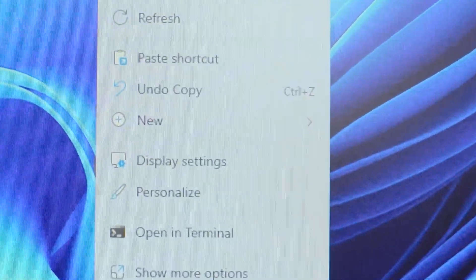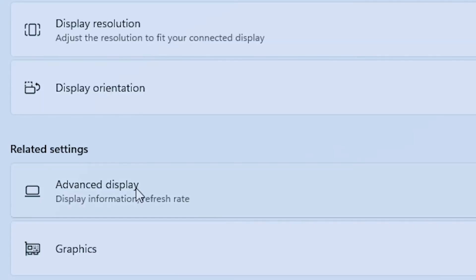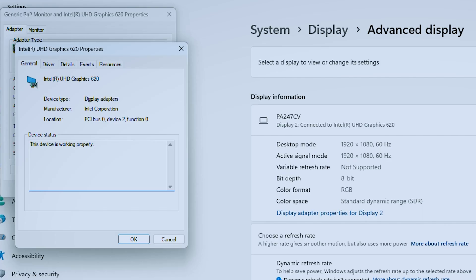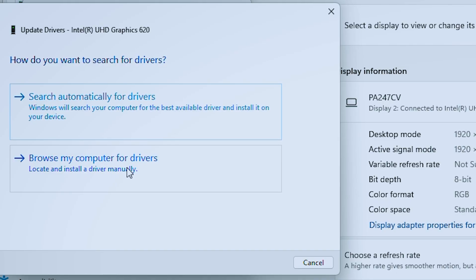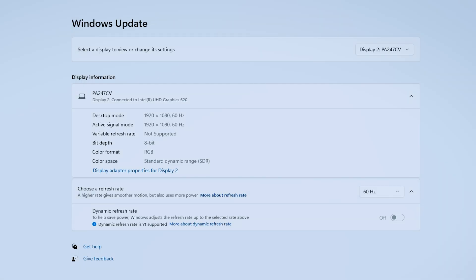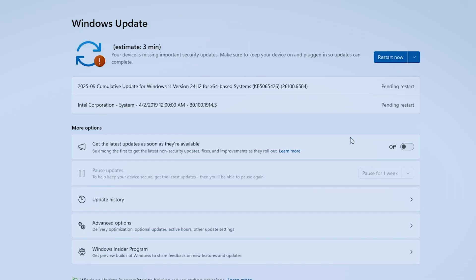Display settings, scroll down to advanced settings, and click display adapter properties. Go to the driver tab and make sure your graphics drivers are up to date. If it says your drivers are current but things still aren't working, you might need to restart your laptop and update your system.